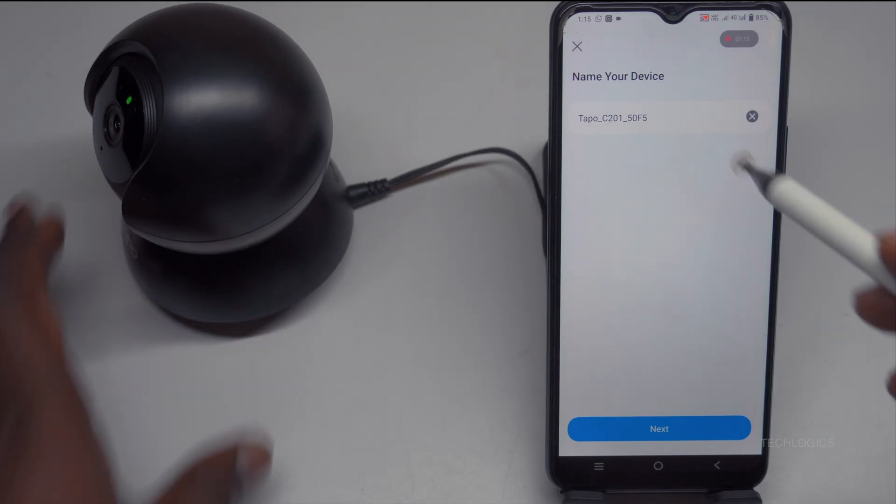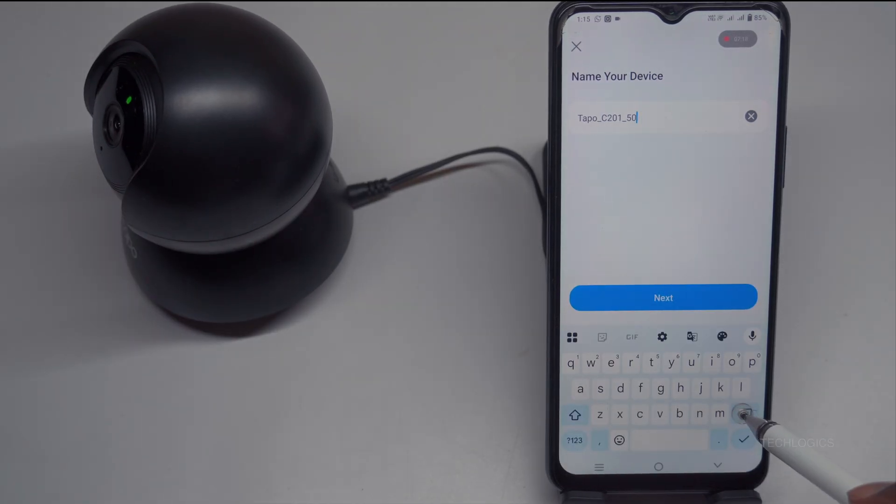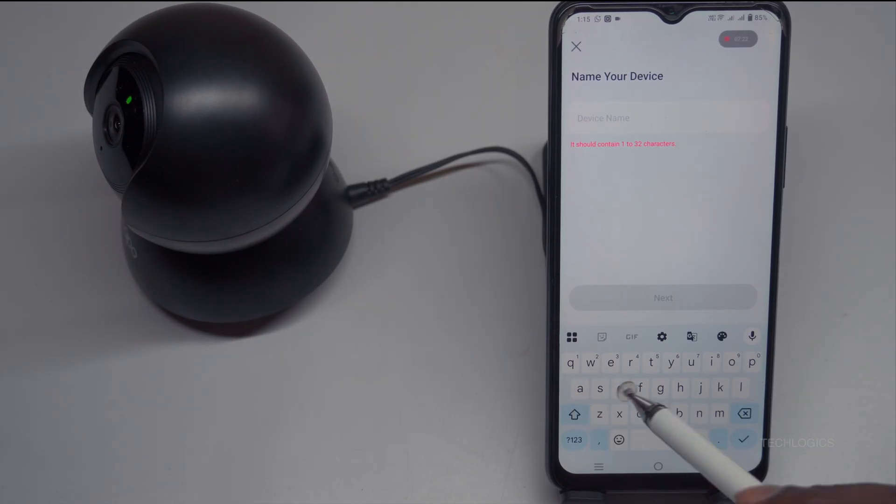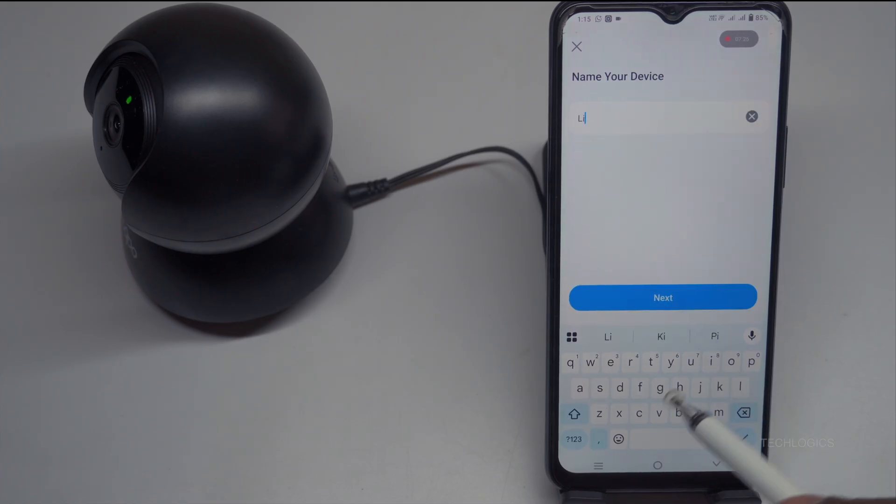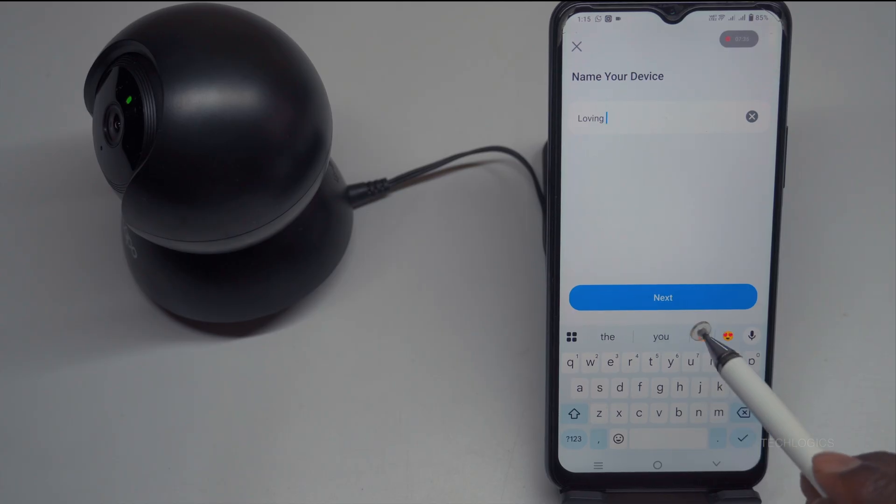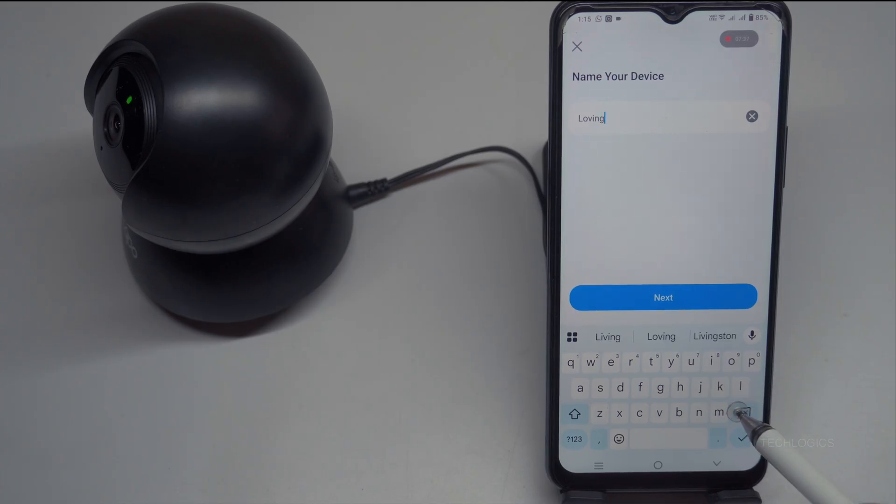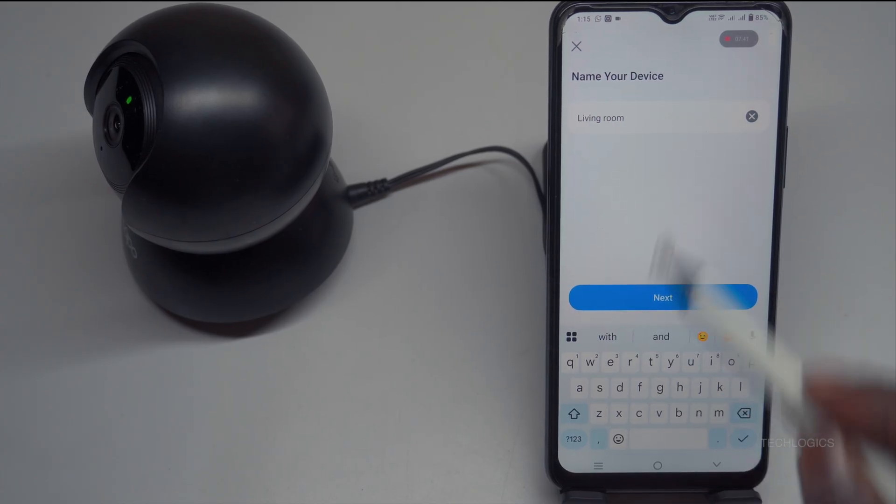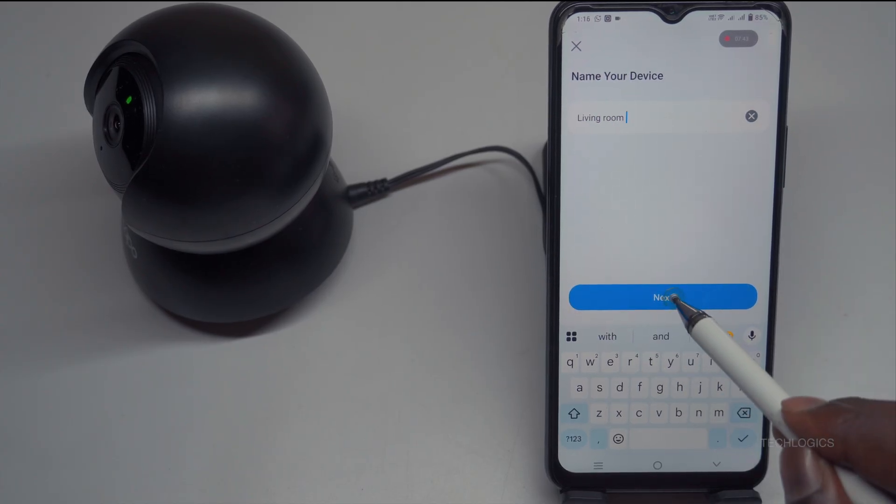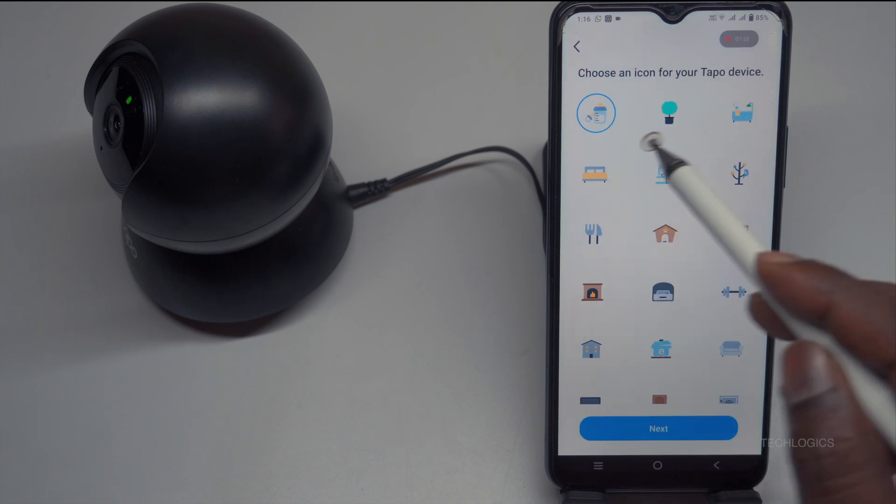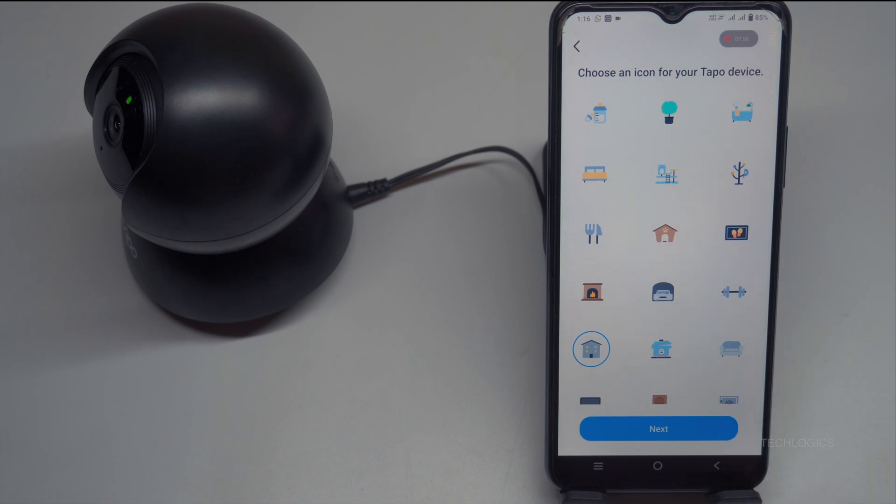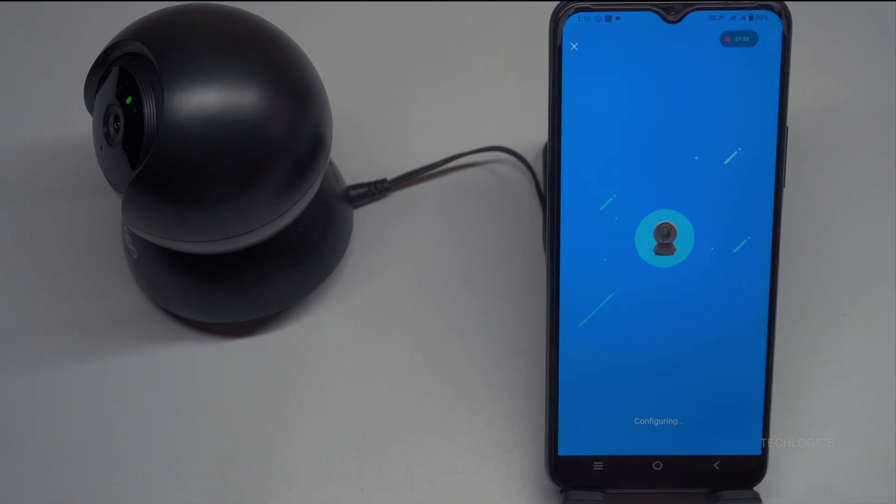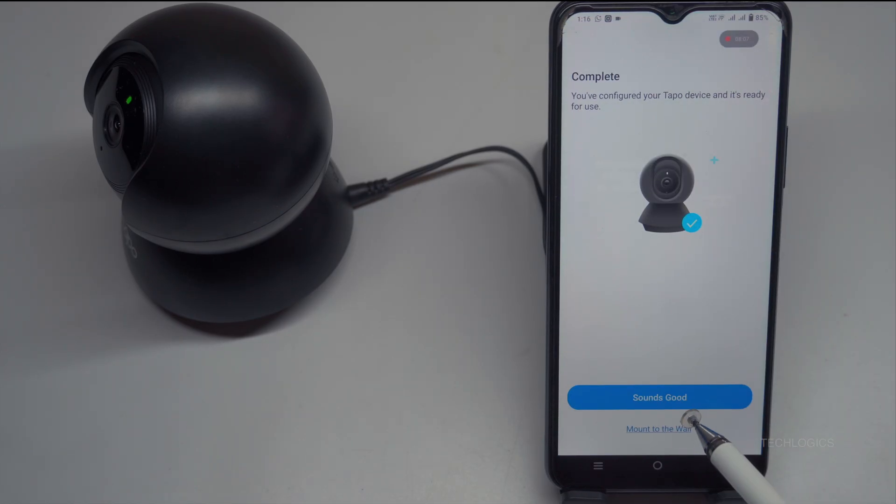After successfully connecting your camera, you'll be prompted to enter a preferred device name and select its location. This helps you easily identify the camera within the app, especially if you have multiple devices. You can also choose an icon to represent your camera, making it even easier to spot in your device list. Once you've made these selections, tap the Next button to complete the setup and continue using your Tapo C201 camera.